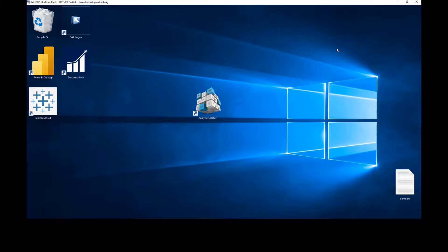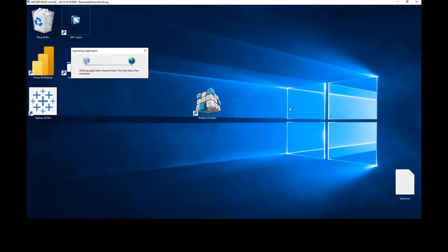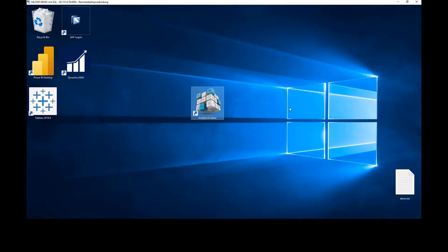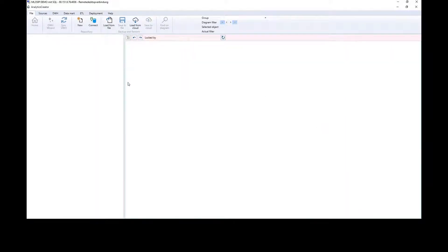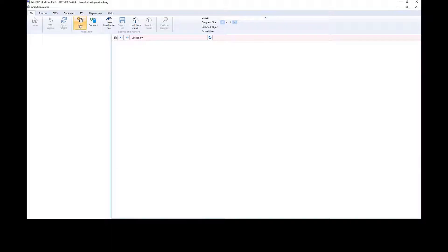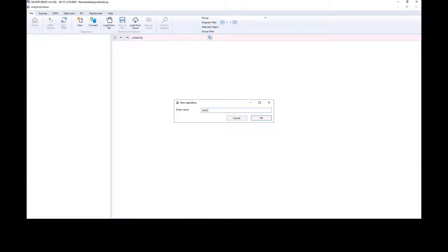Let me start Analytics Creator. Today I will create the smallest SAP data warehouse. First I have to create a new repository — I will call it sipdwh.